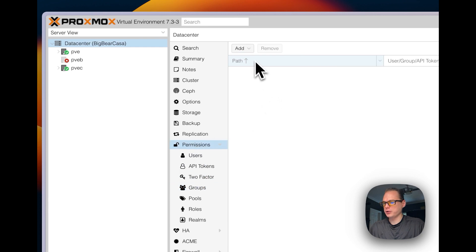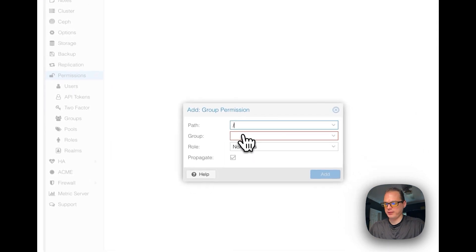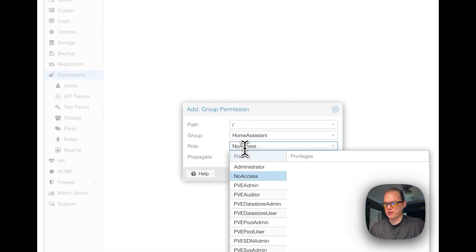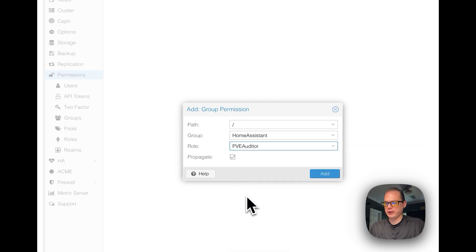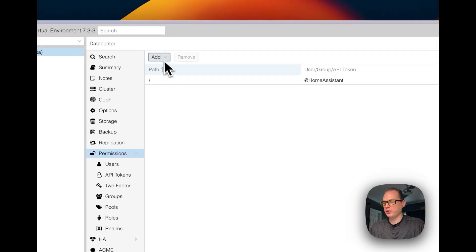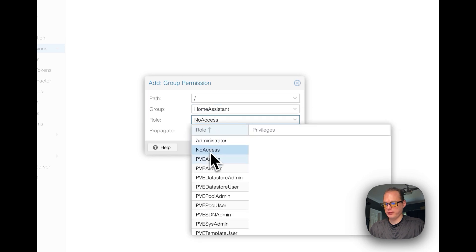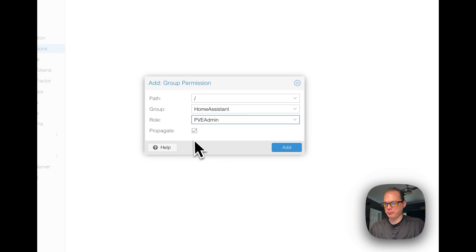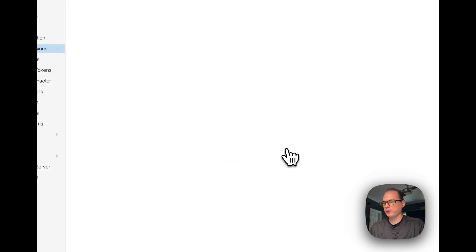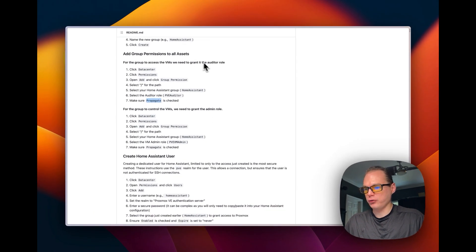Back in Proxmox, go to Permissions, then Group Permissions. Set the path here, set the group to Home Assistant, set the role to PVE Auditor, make sure Propagated is checked, then click Add. We also need to add one for admin — set the group to Home Assistant, role to PVE Admin, make sure Propagate is checked, and click Add. We've now added both the Auditor and Admin roles.